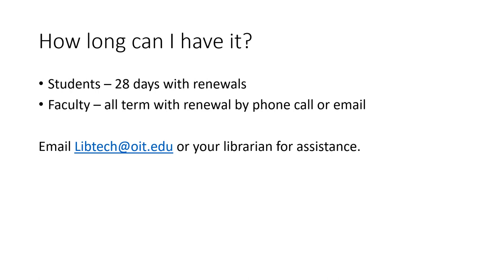If you have questions, please feel free to contact any librarian at Oregon Tech or email libtech@oit.edu. Thank you.